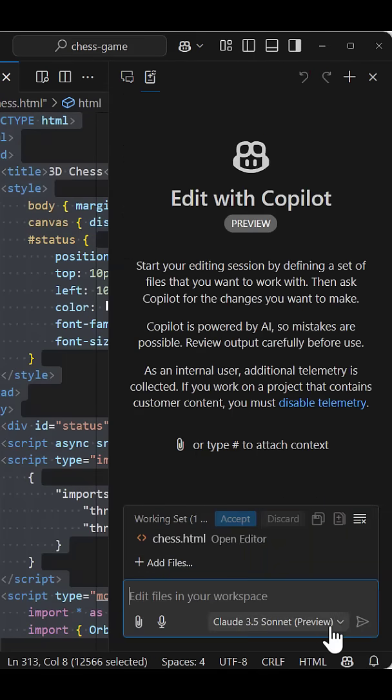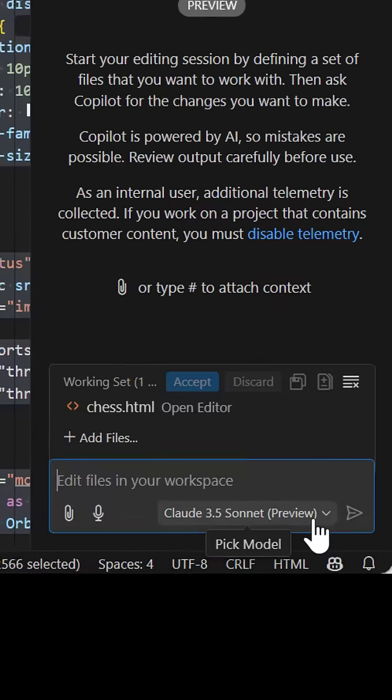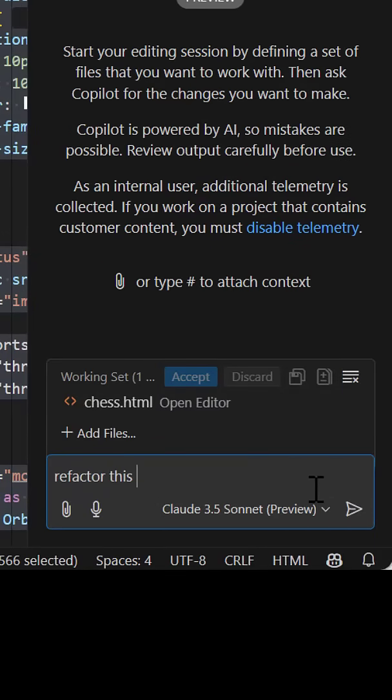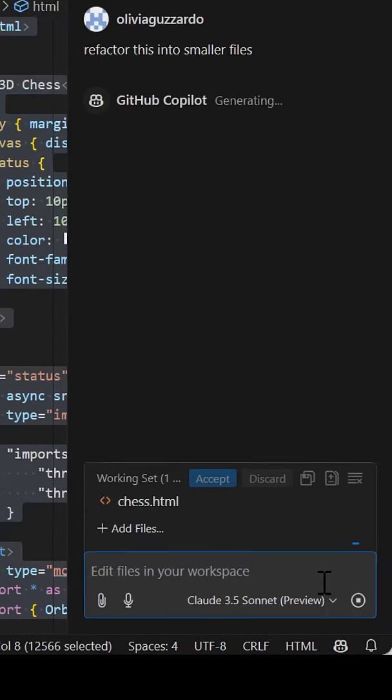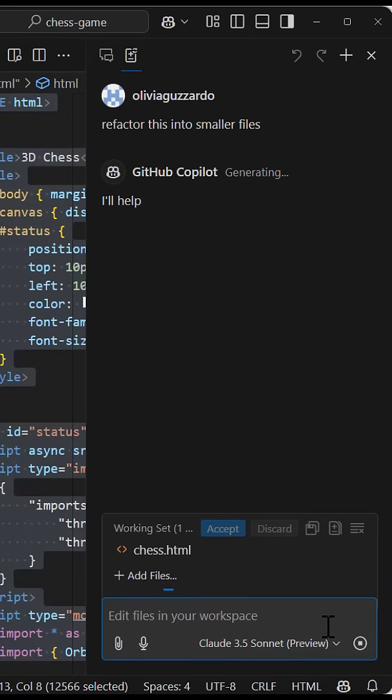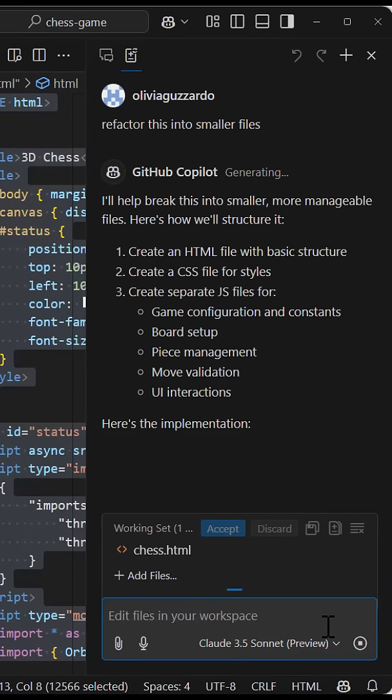But I like to use Claude in Copilot edits to really efficiently tackle my coding tasks, like refactoring large code into smaller files.